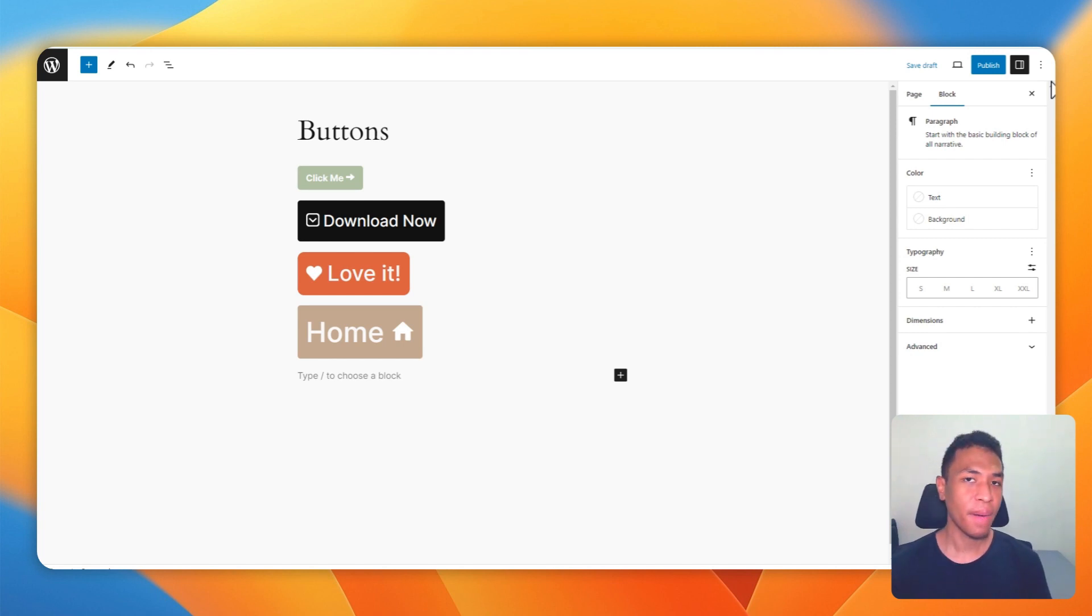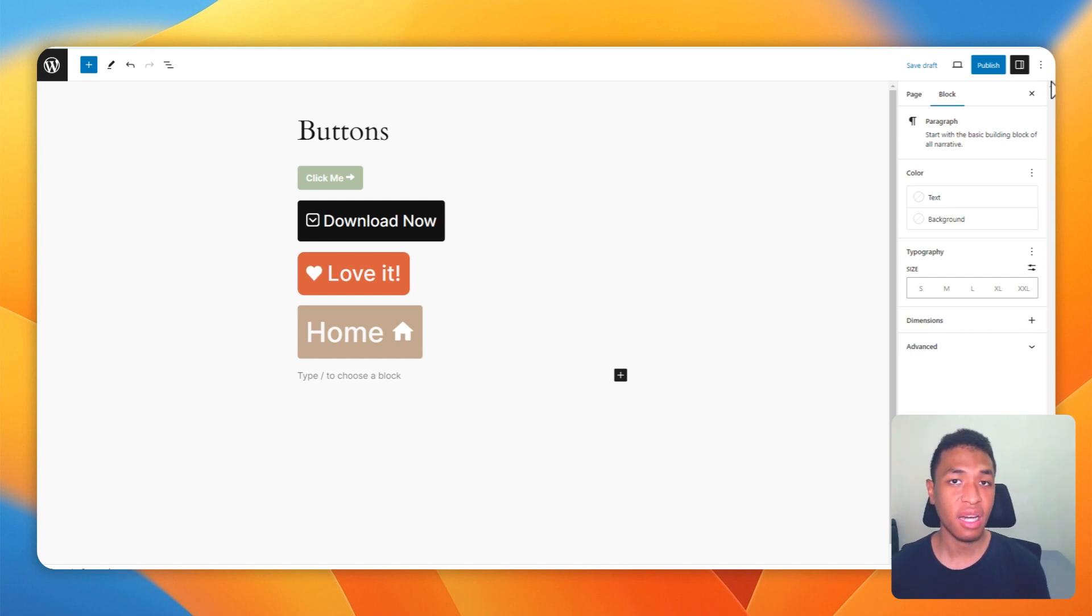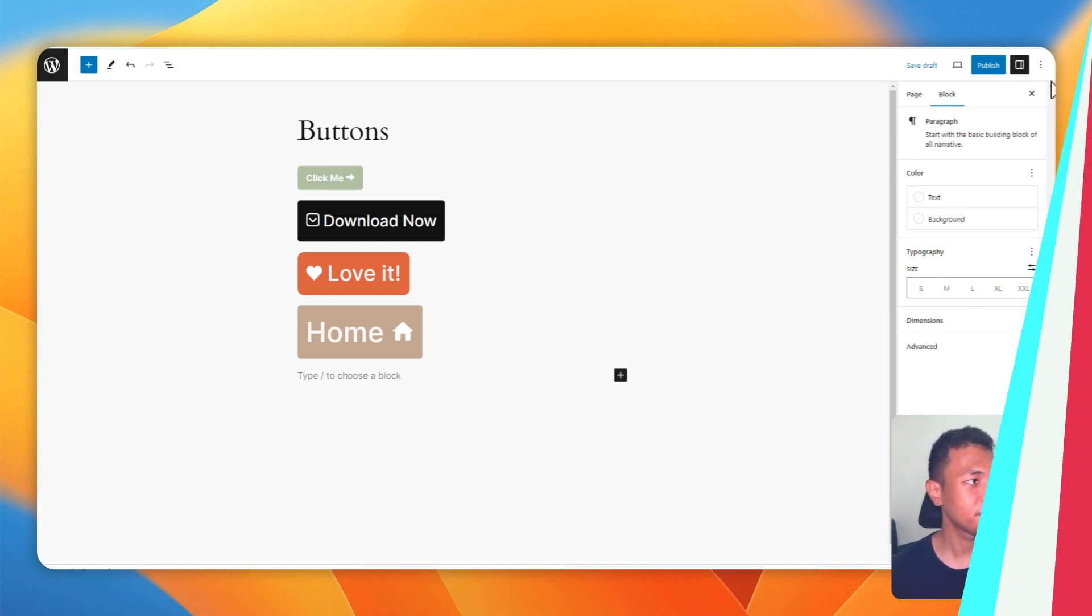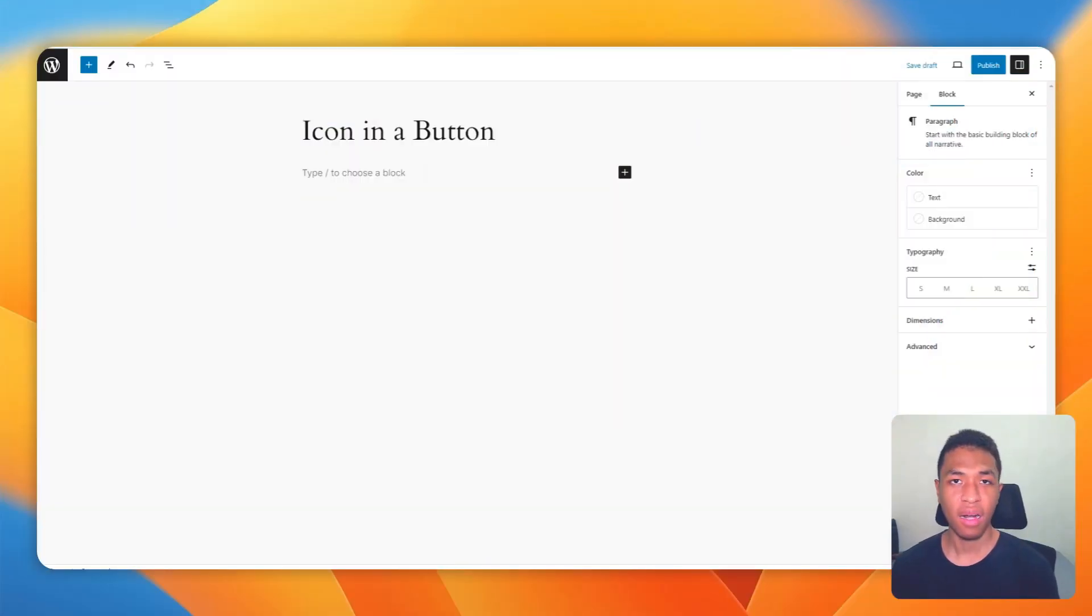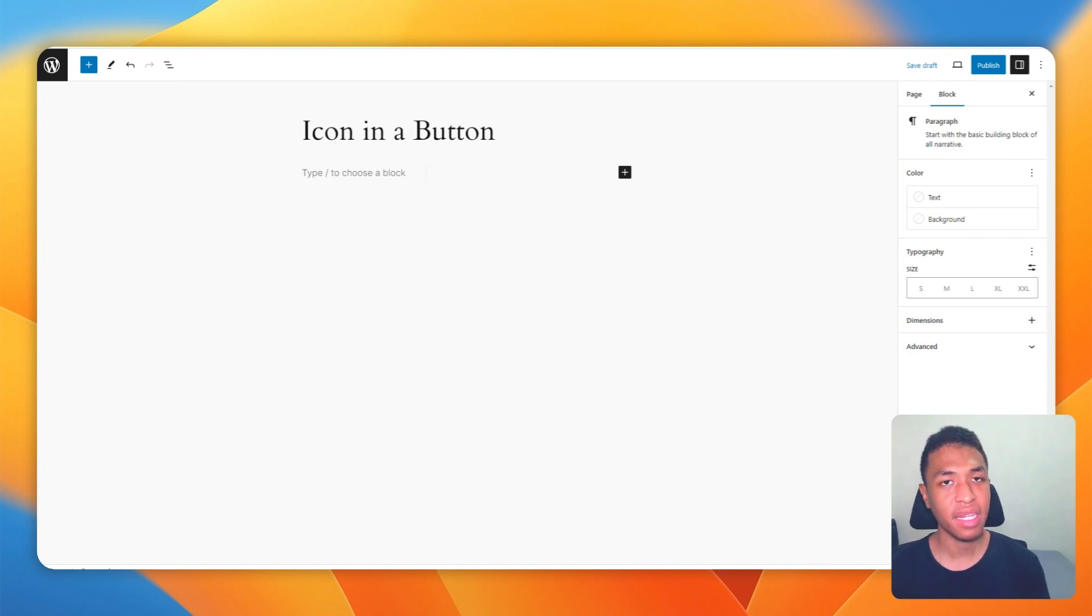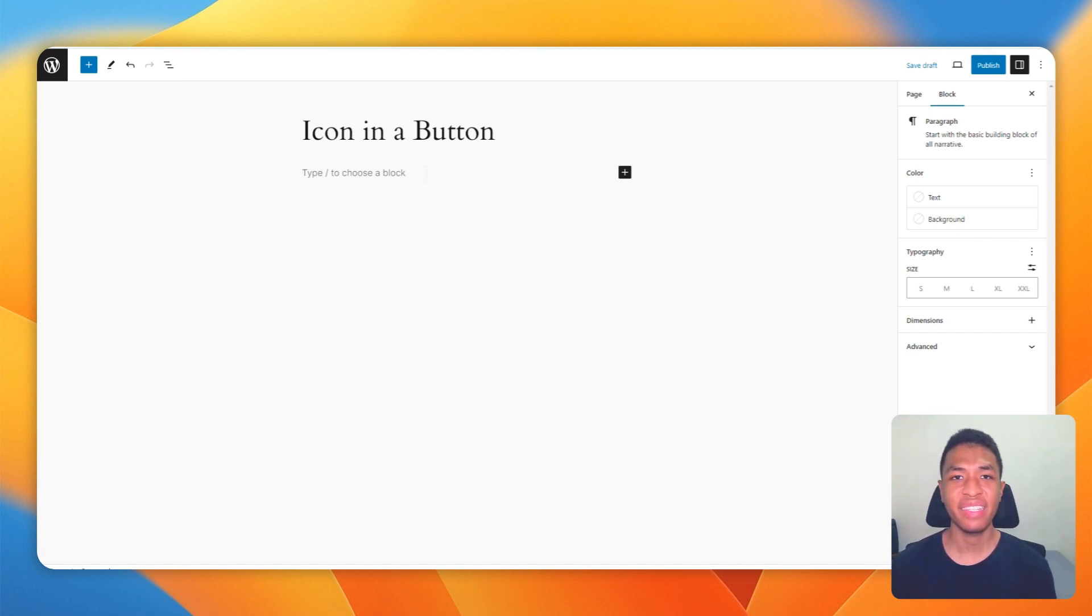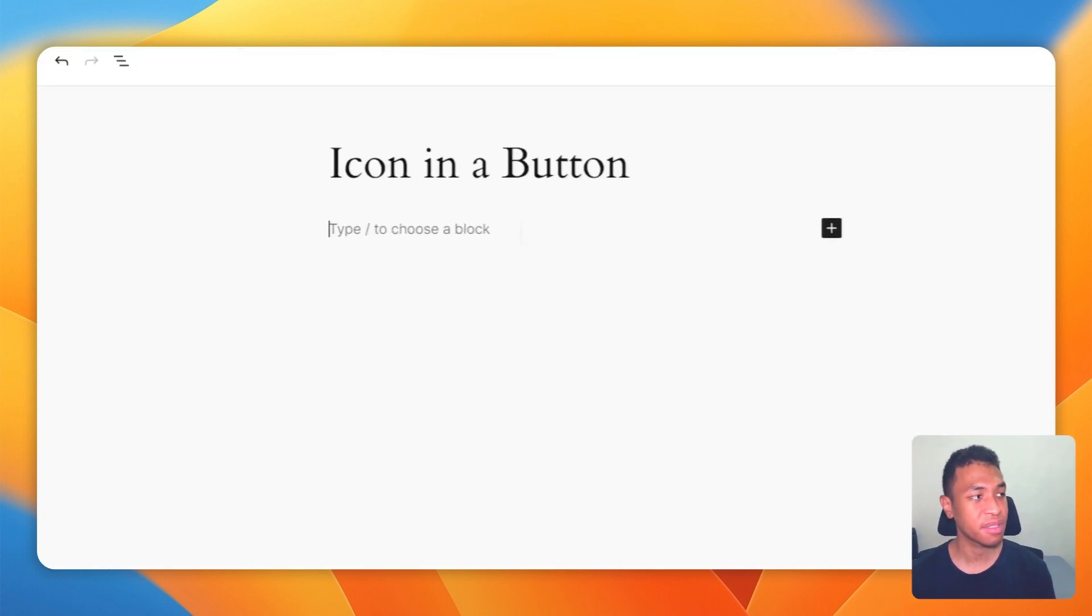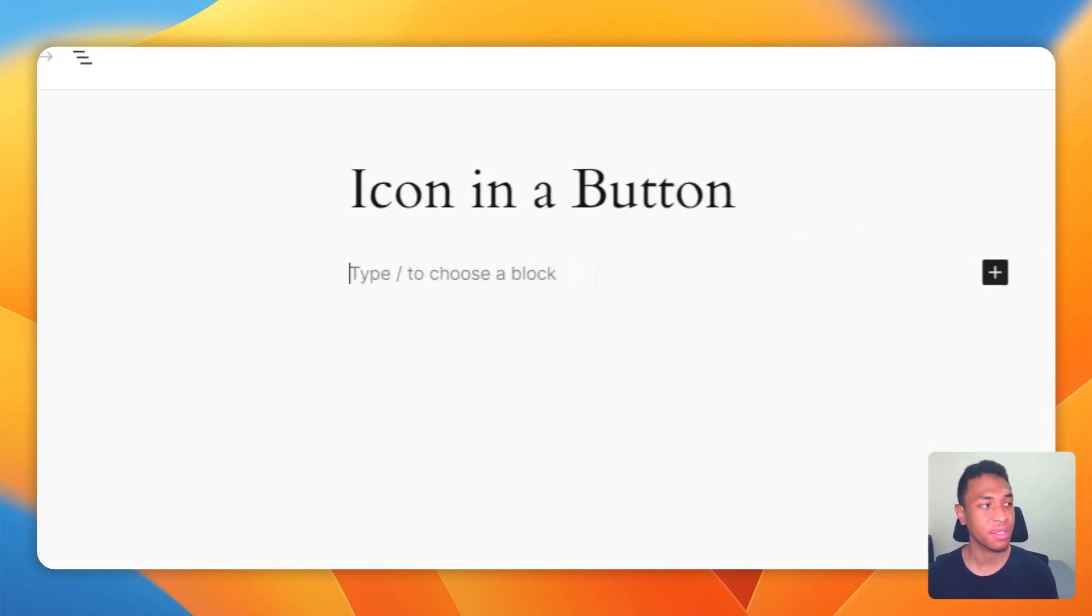But there is actually a workaround where you can do that without any plugin, and here's how you can do that. I have this empty page and I'm going to show you how you can create a button and then insert an icon into it.